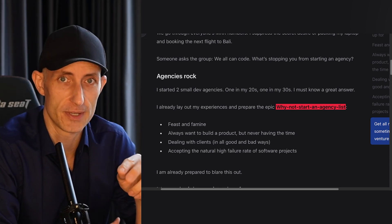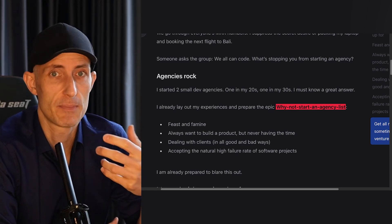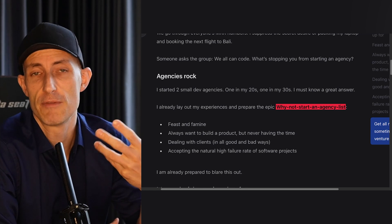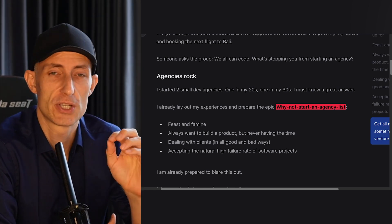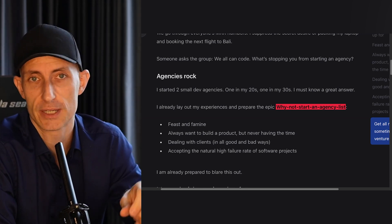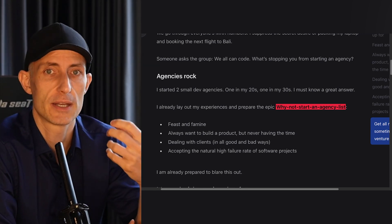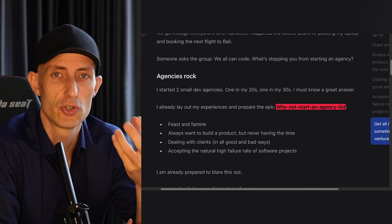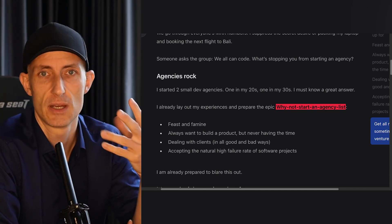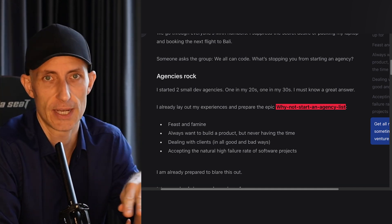The third problem is that you have to deal with clients, and that can be a great thing but can also be very tedious. And the fourth thing, which is especially true for software projects, is that you need to deal with the usual rate of software project failure, which is around two-thirds.